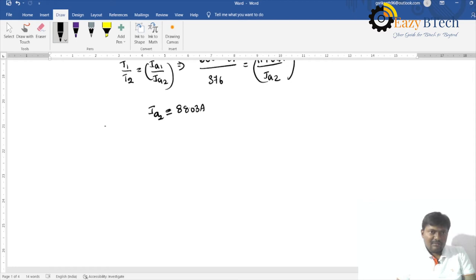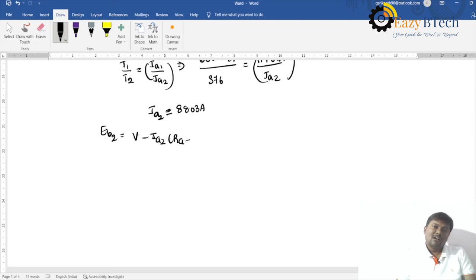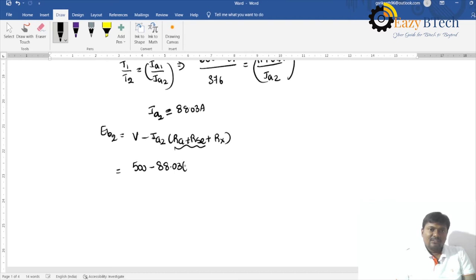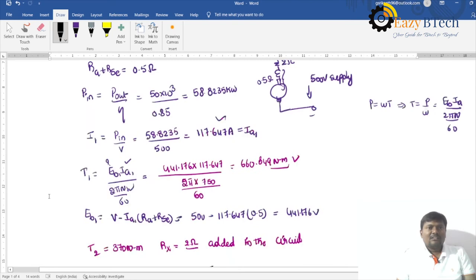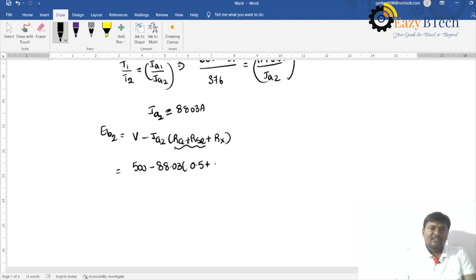The back EMF Eb2 equals V minus Ia2 × (Ra + Rse + Rx): 500 minus 88.03 × (0.5 + 2) = 500 minus 88.03 × 2.5 = 279.925 volts.